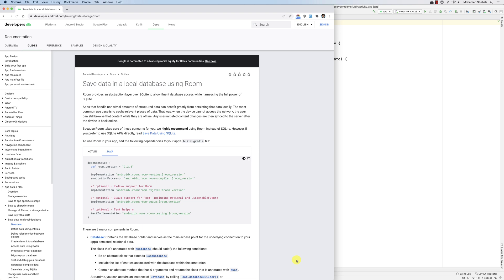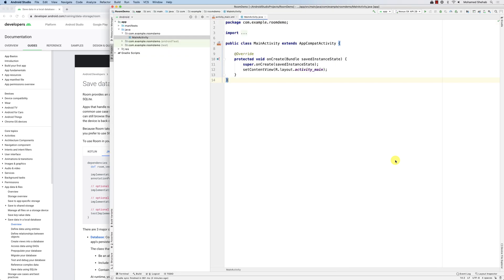Hello everybody. In this screencast we're going to look at the Room library, which is an abstraction layer on top of SQLite that makes it much easier to integrate SQLite into your application. The thing is that there is a lot of repetition when you use SQLite — you have to create data access objects, open helpers, and the objects or entities that represent these objects. It's just too much repetition and too much code, as you have seen in the previous videos.